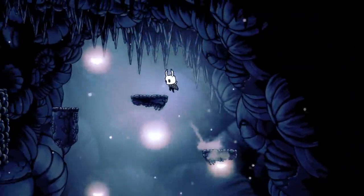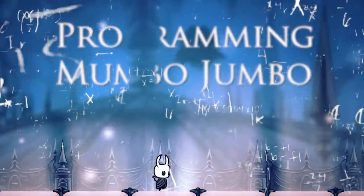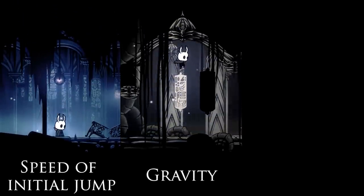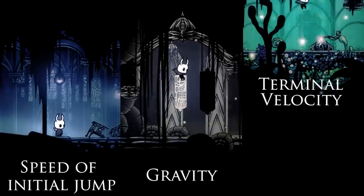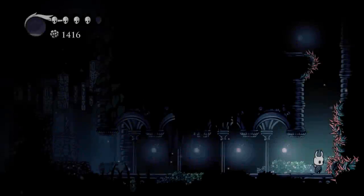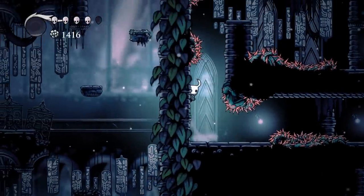To describe the game feel design of the jump we need to go into some programming details. When creating a jump we have to factor for three values: the speed of the initial jump, or how fast your jump begins; gravity, or how quickly the character loses that momentum; and finally terminal velocity, or the maximum speed at which they can fall back down to the ground. Tweaking any of these values can drastically alter how a jump feels.